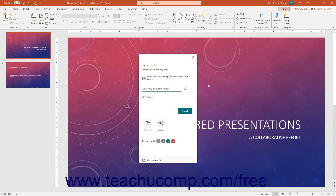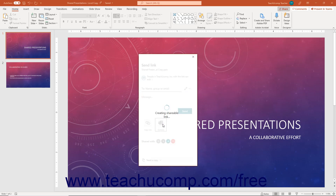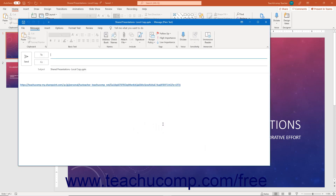Alternatively, to send the link via your desktop Outlook application if available, edit the sharing link settings as usual. Then click the Outlook button instead of the Send button at the bottom of the Send Link pane. Your desktop version of Outlook then opens and creates an email with the link to send.